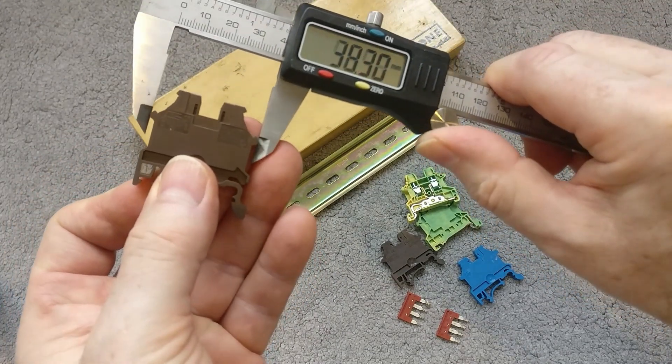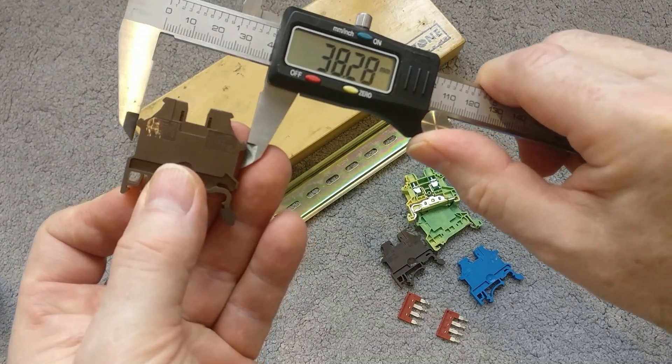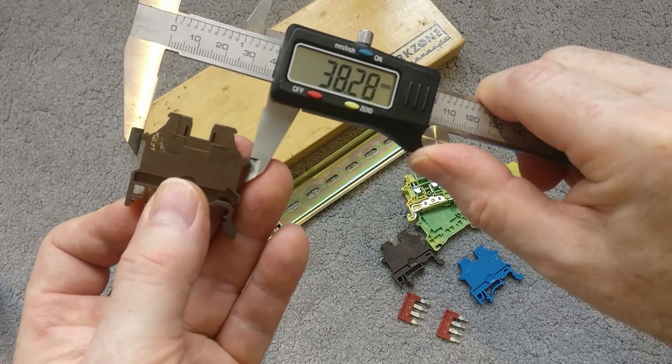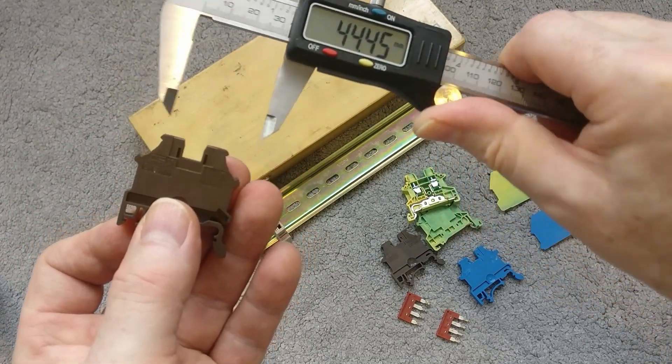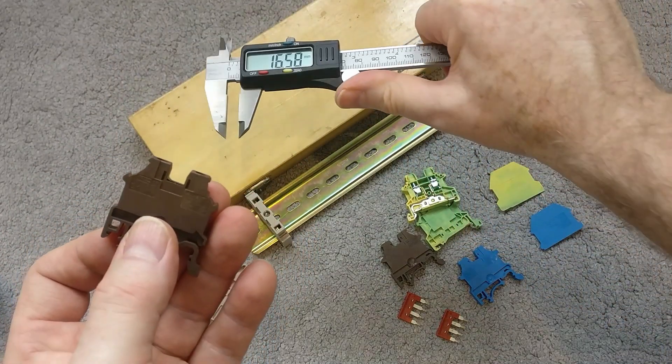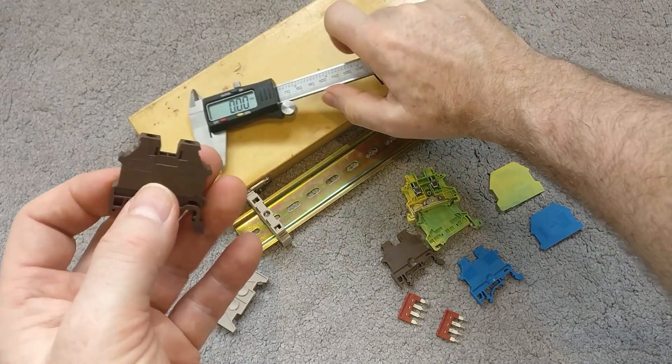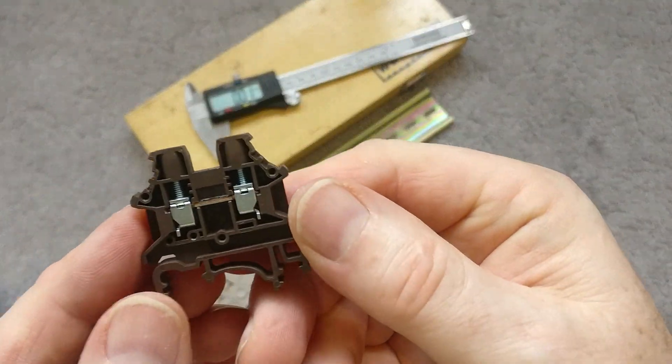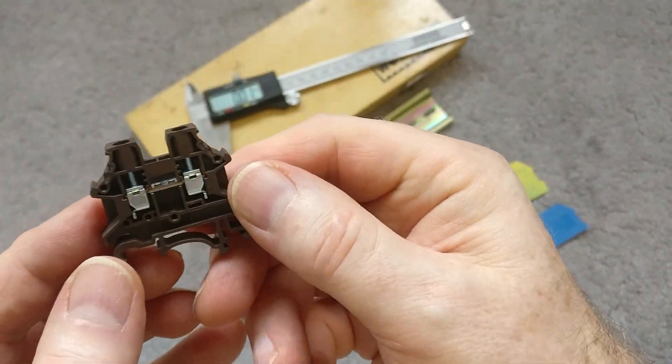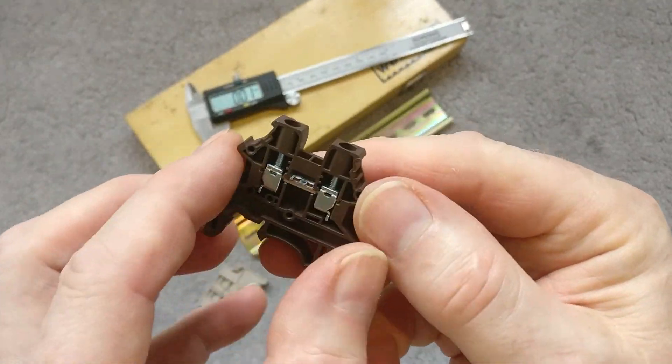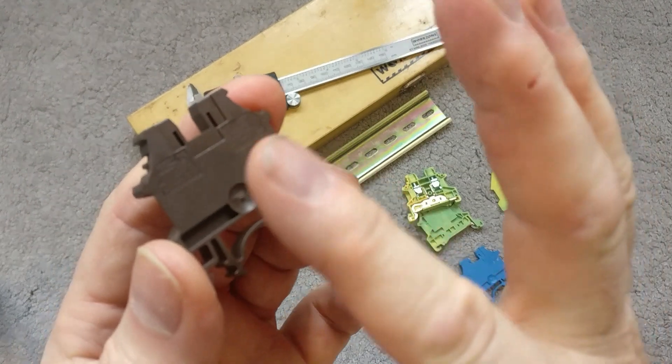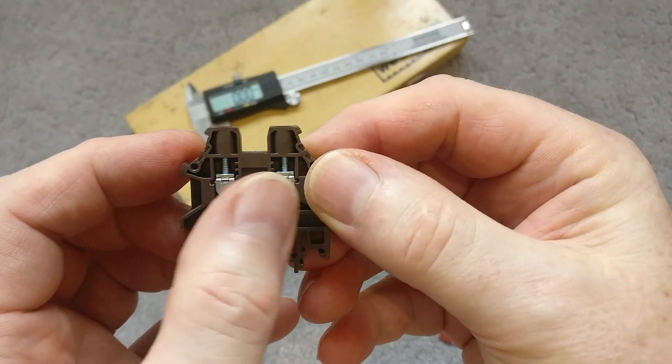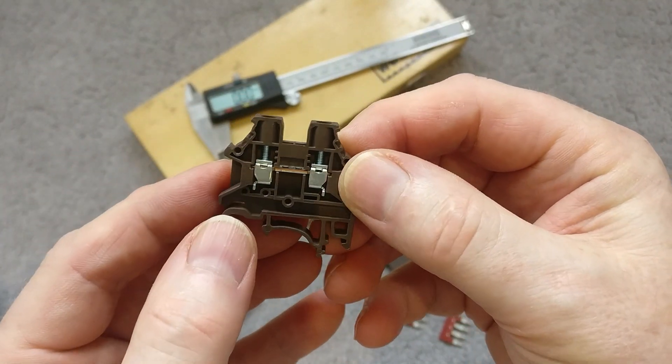The way that these work, let's just take the live terminal block. You can see one side is sealed with the plastic, the other side is open.